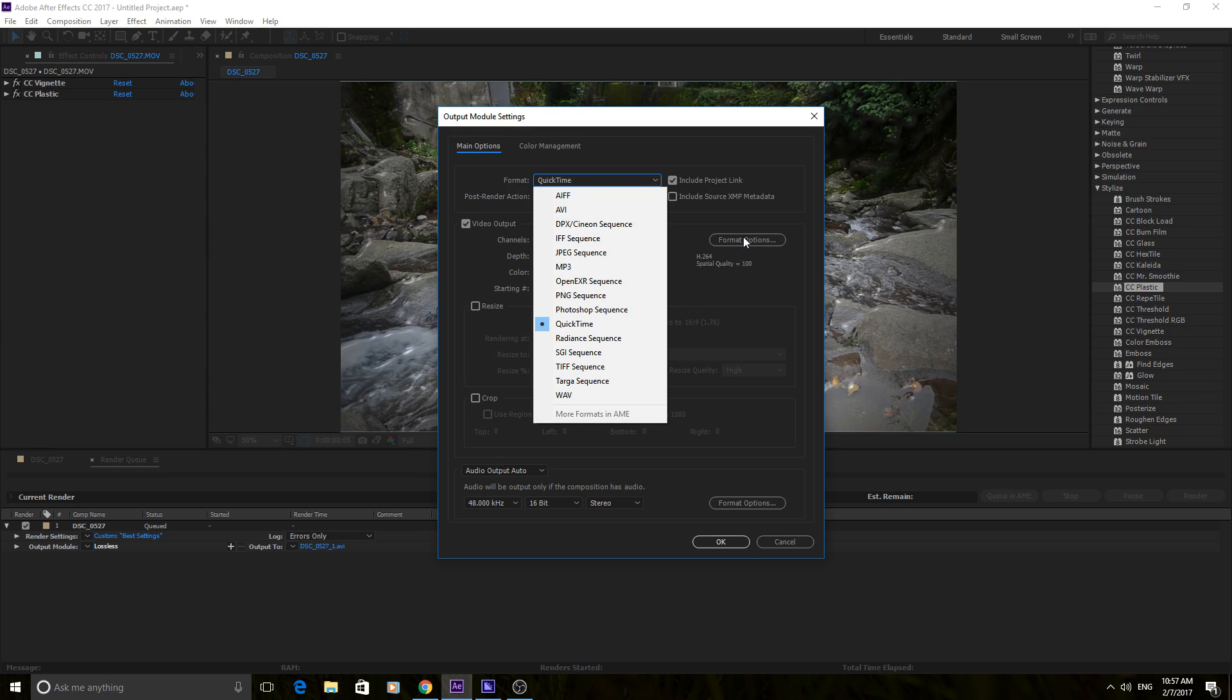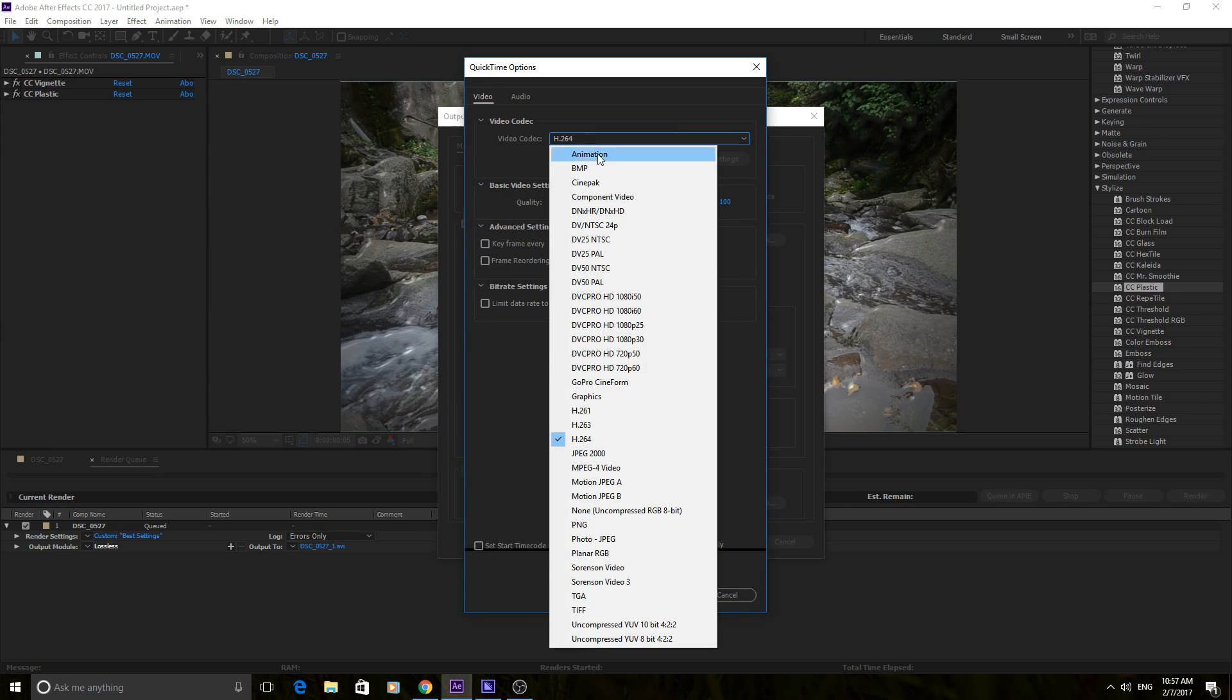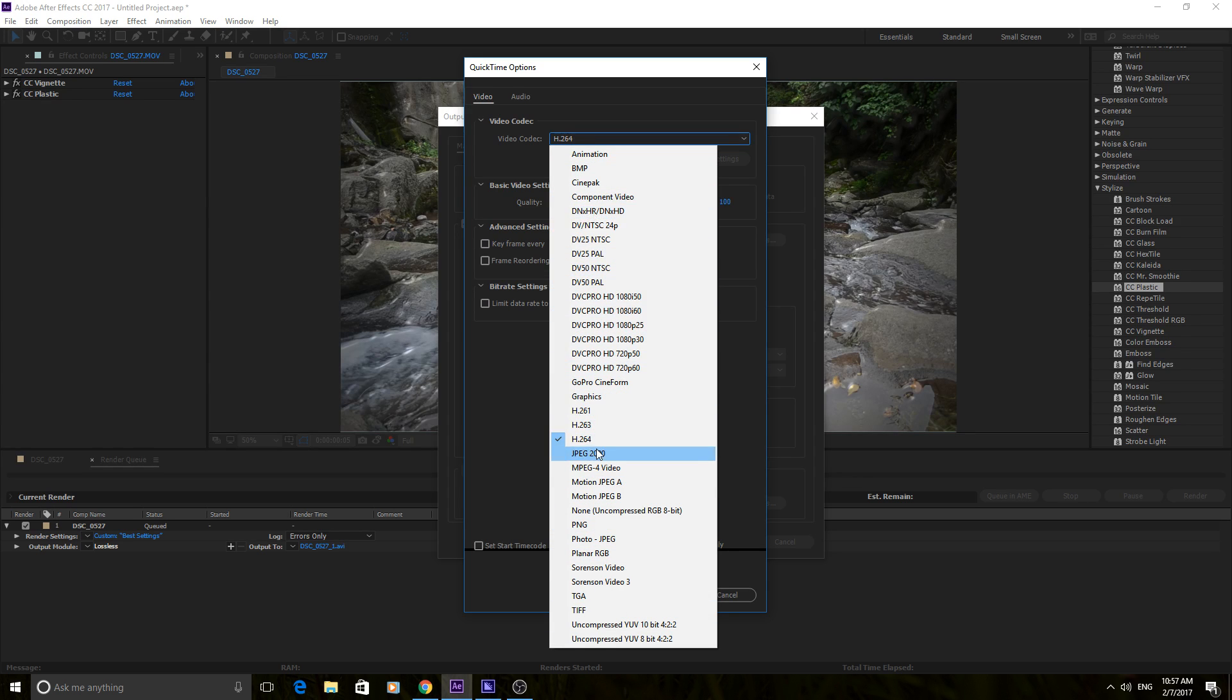Then you want to go down into the format options, and then you have the video codecs that you can choose. And what I always choose for this is H.264. It's a really high definition, but really easy to stream codec.